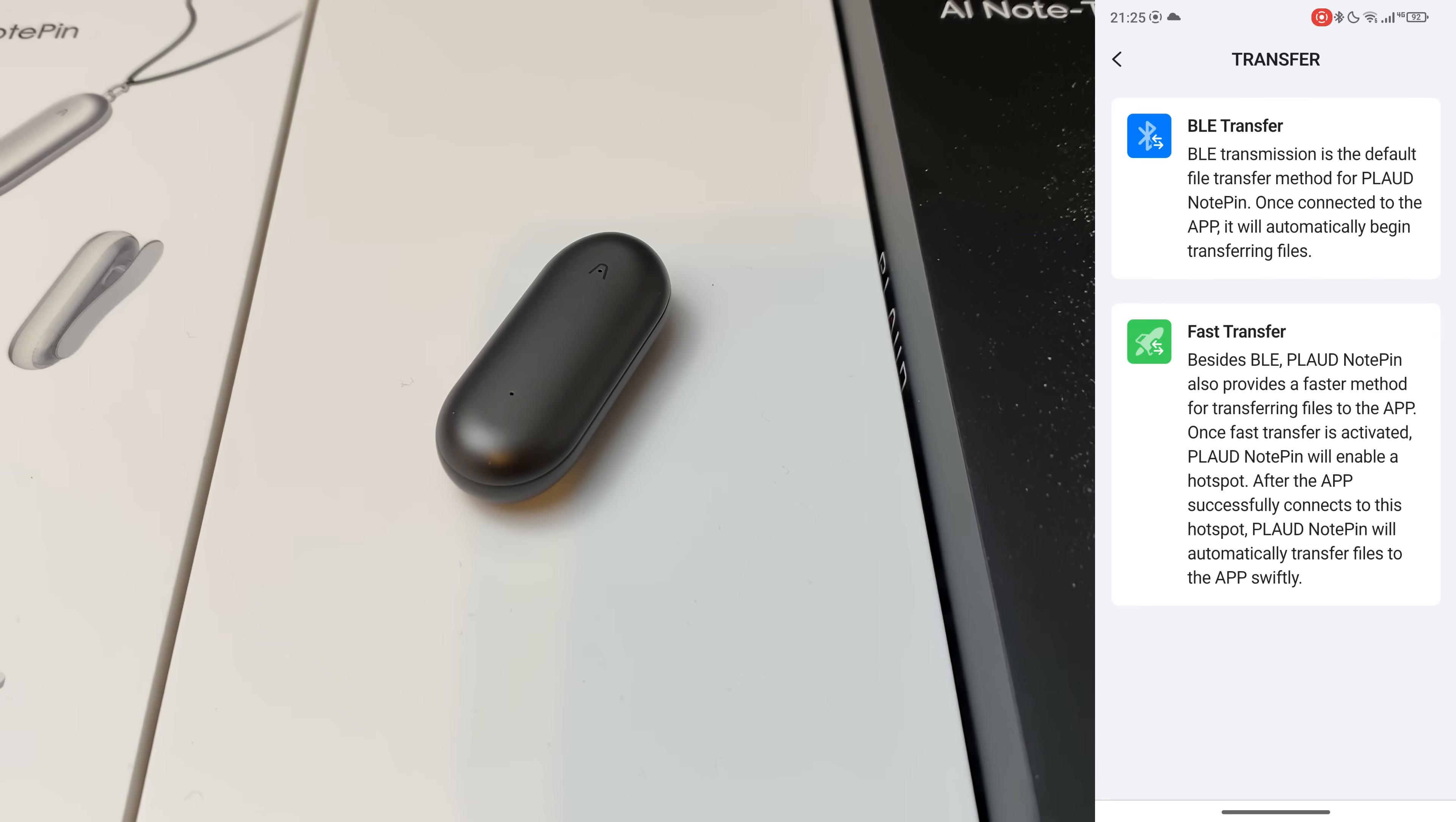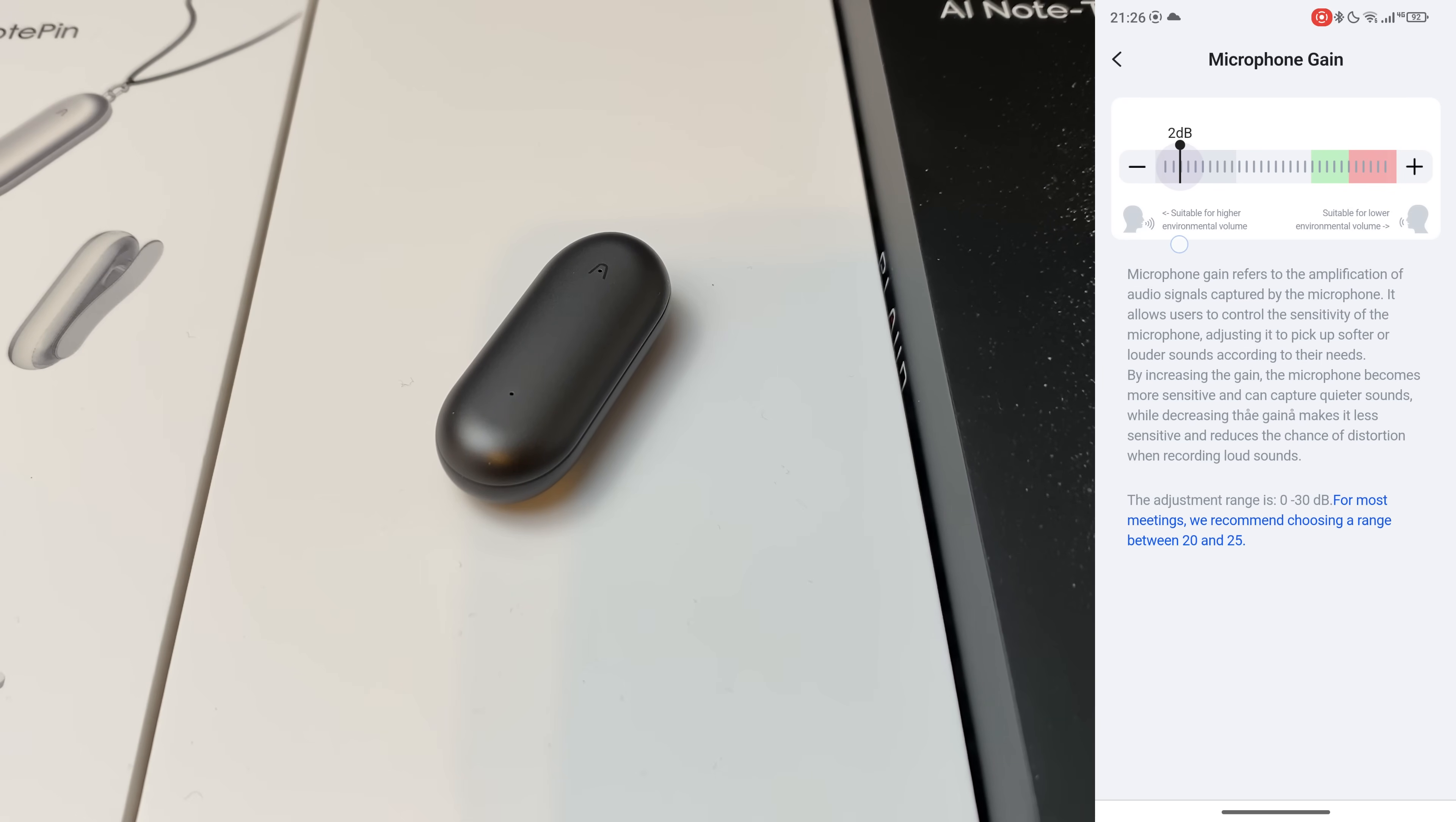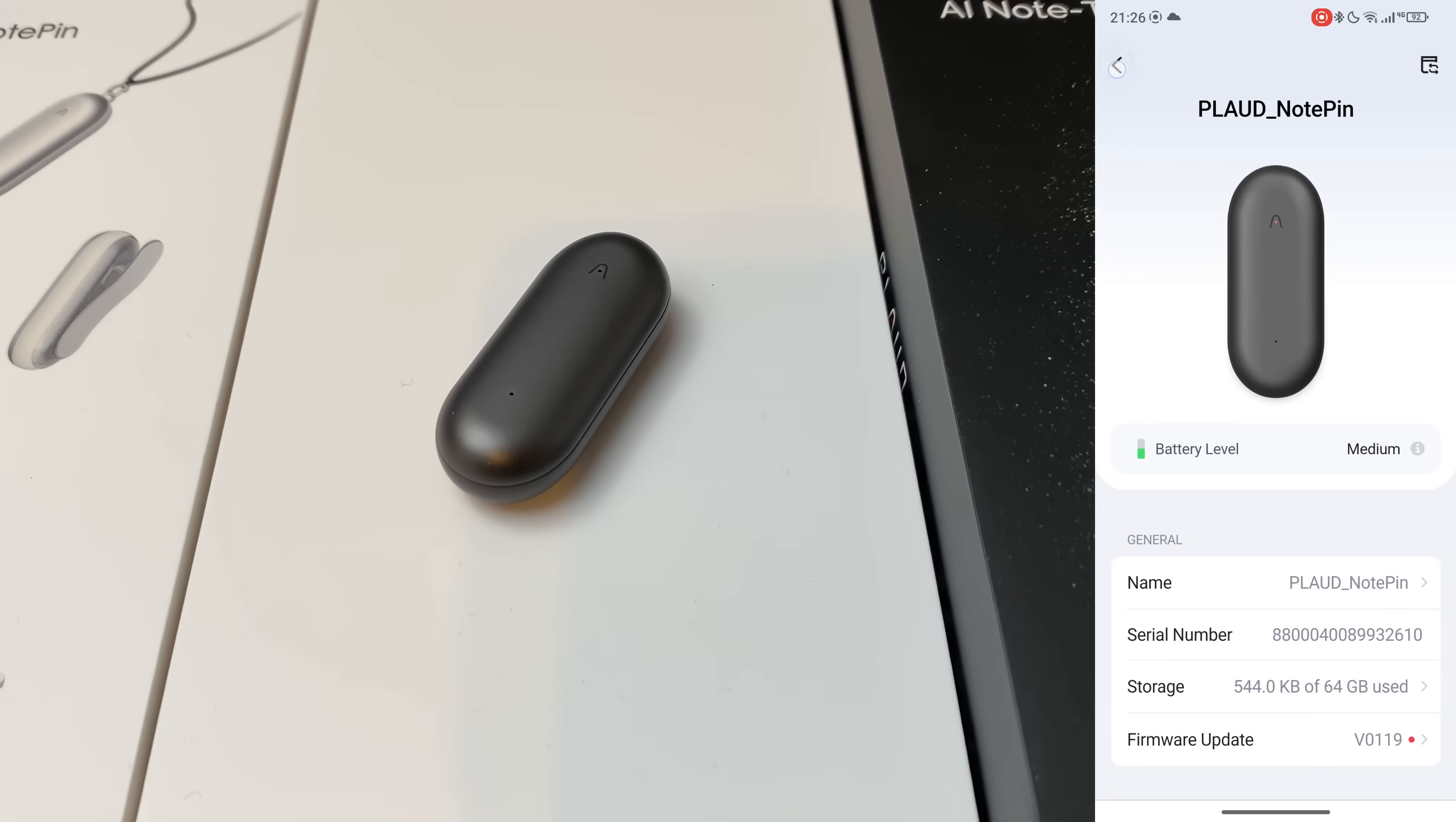And we can even set the microphone gain right there. So if you have high environmental volume, you select this and bring up the pin right up to your mouth, very close to you. But if the environment is quiet and the voice sources basically are further away, you of course need to amplify the recording. And that's the gain in a nutshell. And we can reset it and disconnect it.